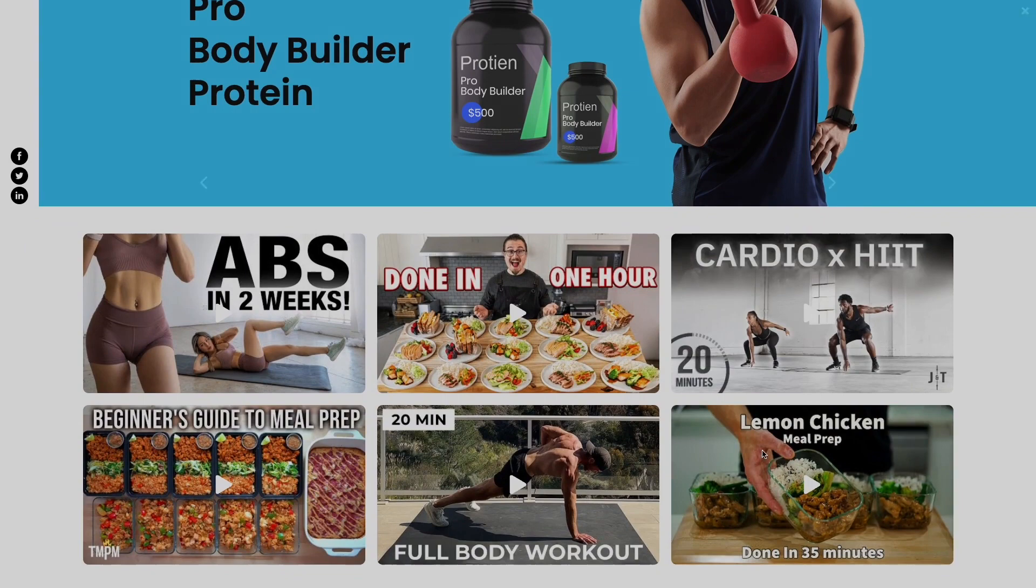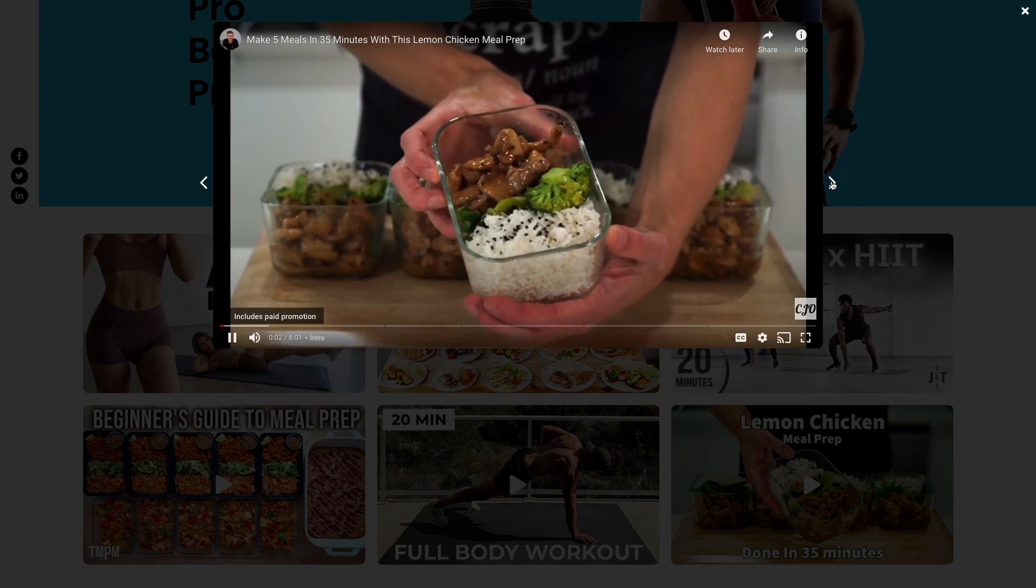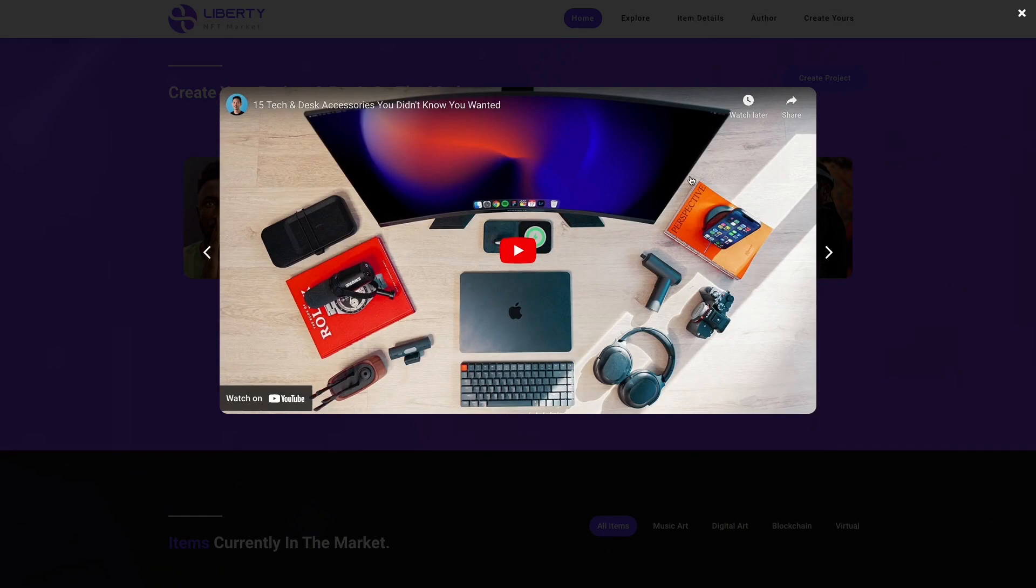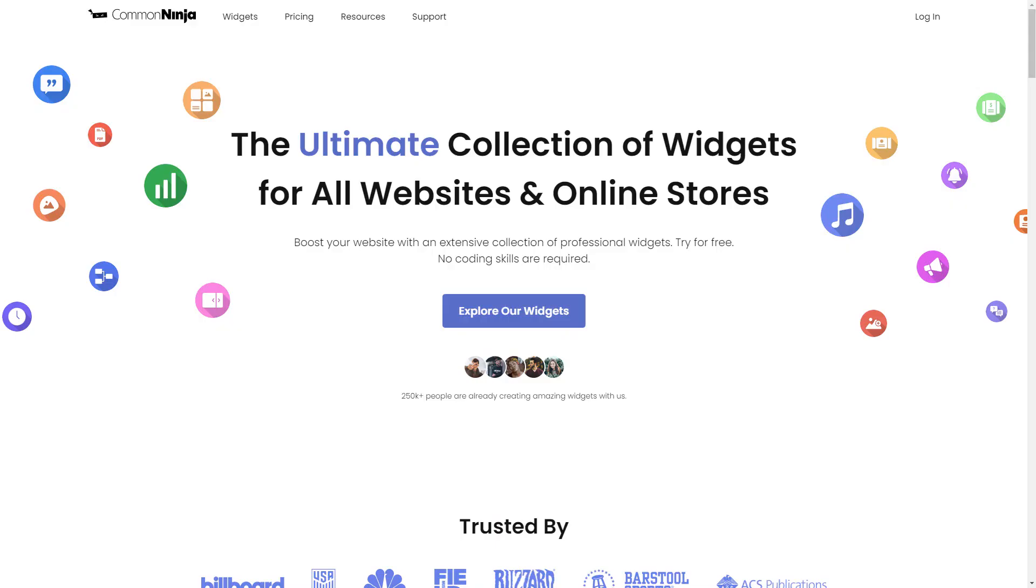The video gallery is a great addition to any website. To start, enter Common Ninja website.